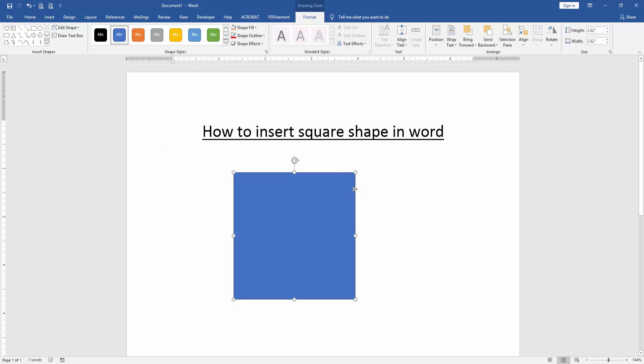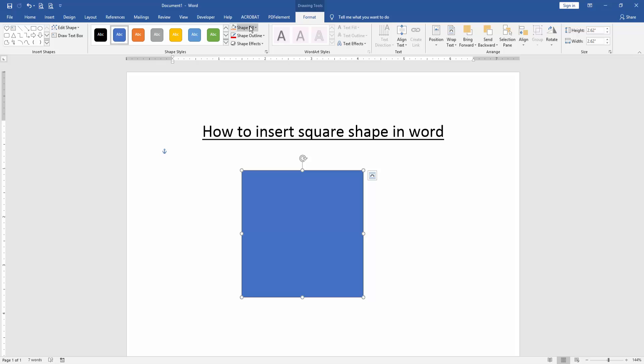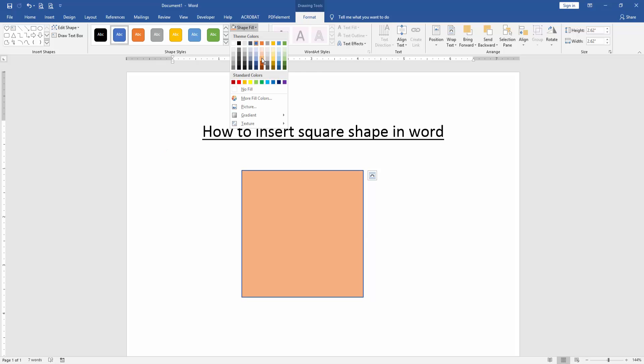You can change the square shape color. Go to the format menu and click shape fill color. Then you can change this color.